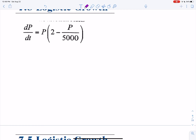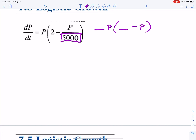Sometimes they will throw off your equation so it doesn't fit the standard form. It has to be factored as something·P times (something minus P). The issue might be a 1/5,000 term, so you need to factor out that 1/5,000.